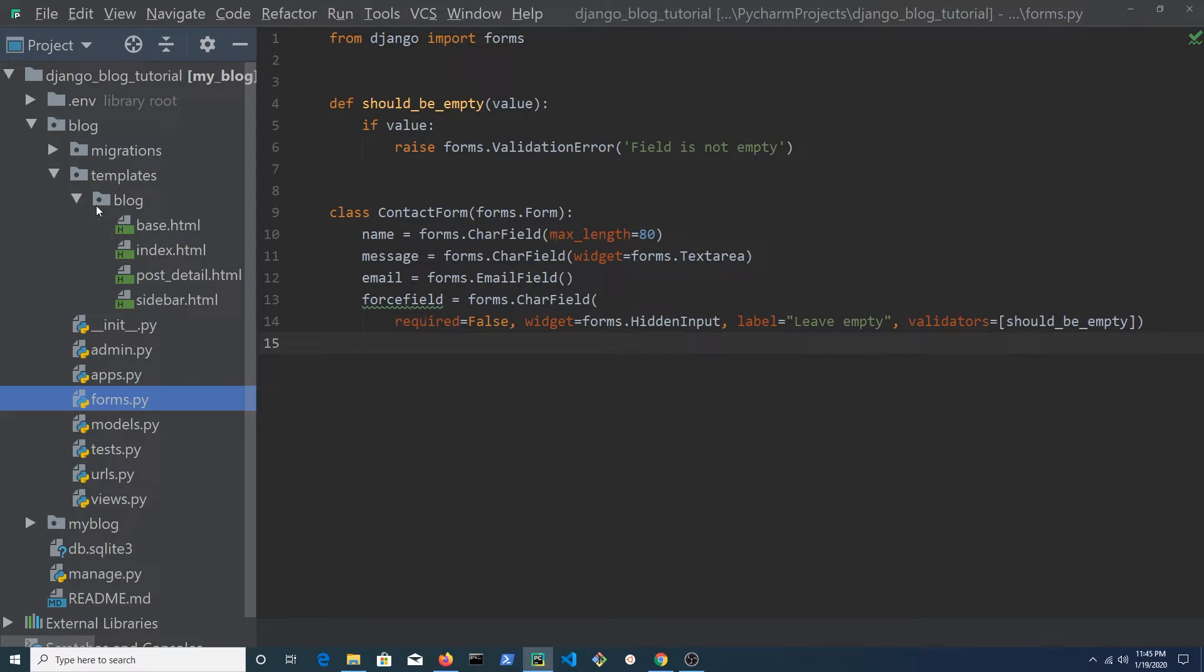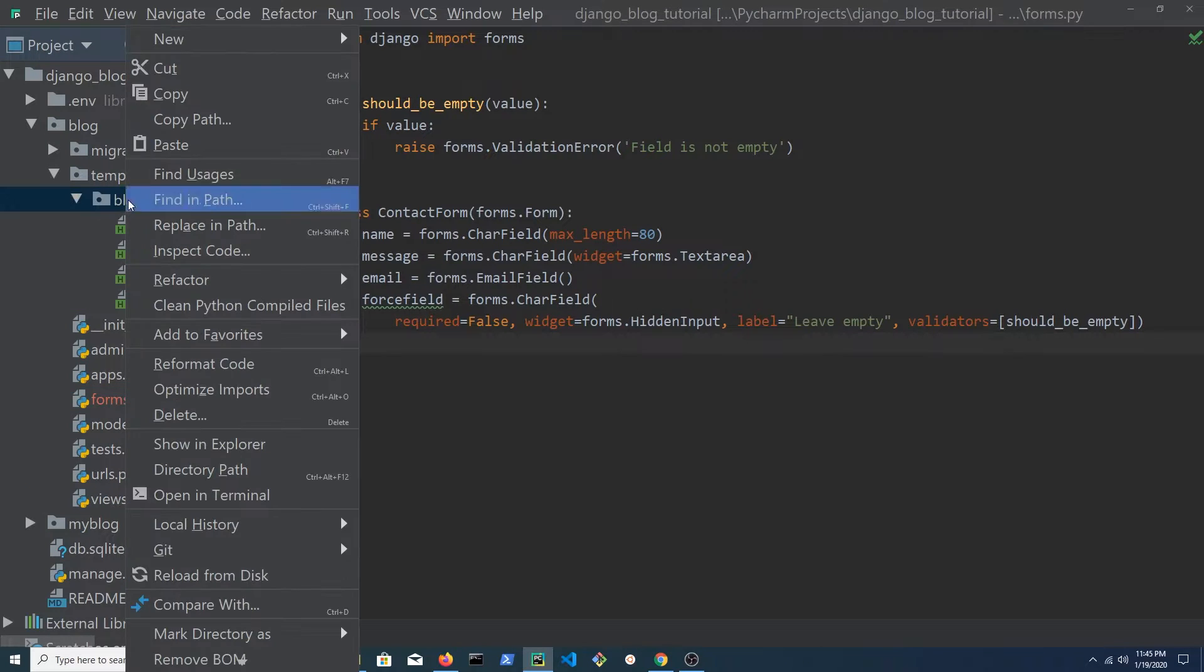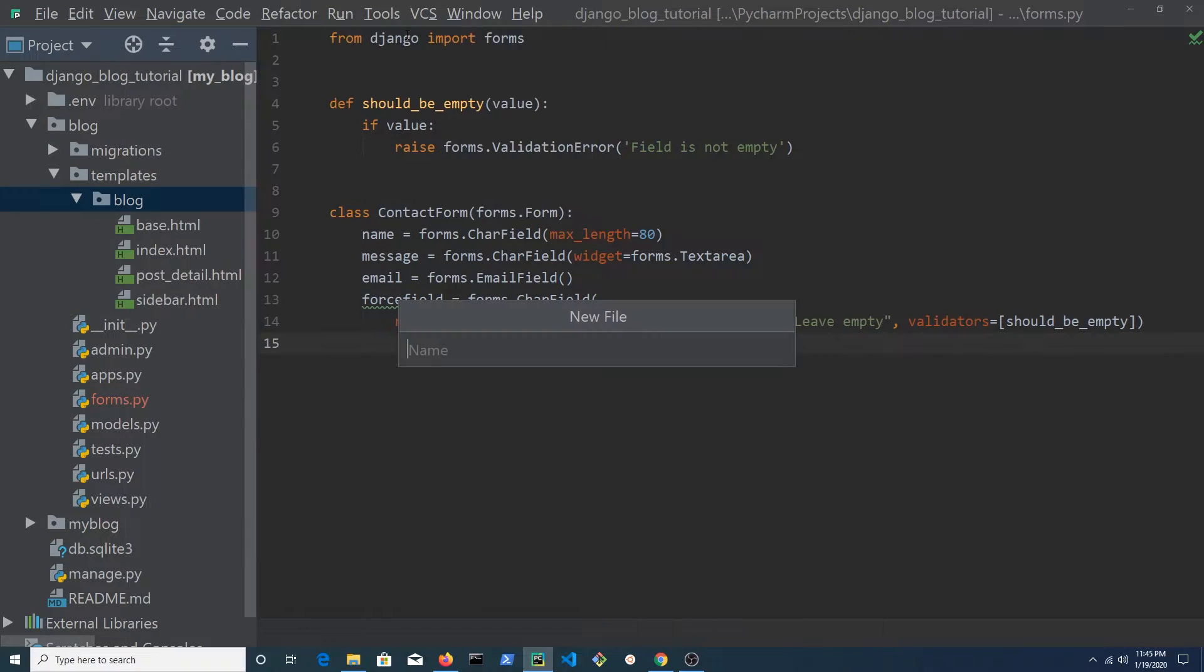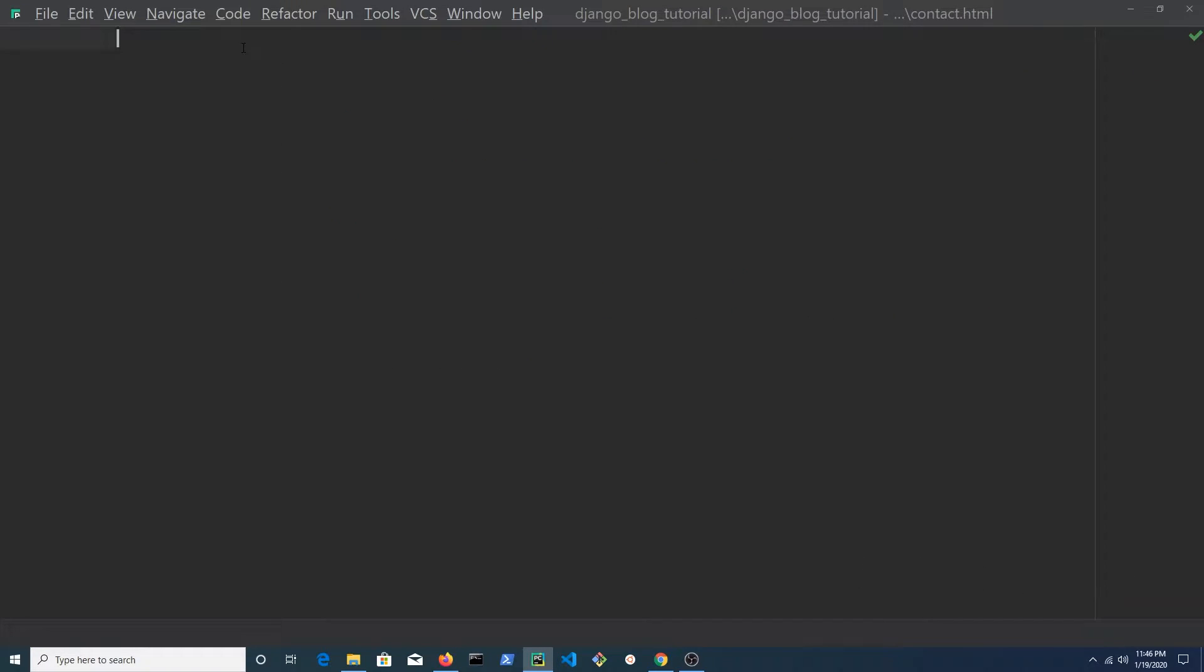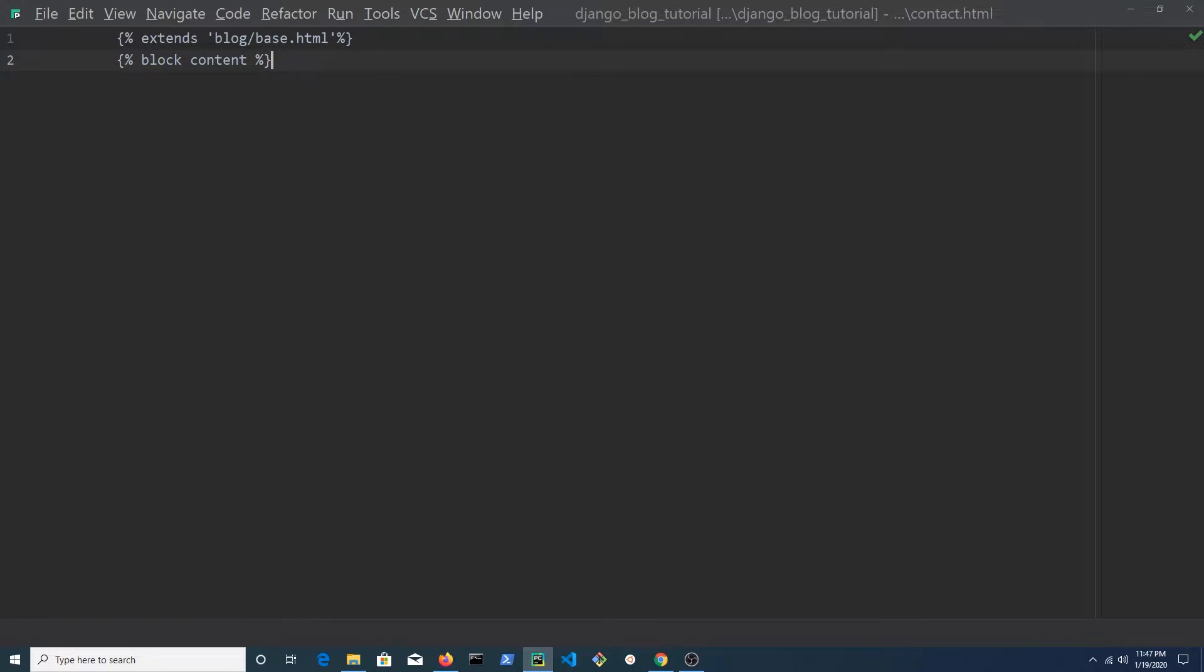Create a new file in the templates blog folder and name it contact.html. Extend the base template. Open a block named content and be sure to close this block with end block.